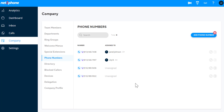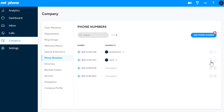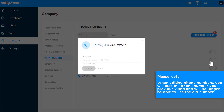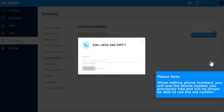You can swap your existing phone number for another number. To do this, navigate to the phone number you'd like to swap out, and select the pencil icon to change the number for a different number. Please note, when editing phone numbers, you'll lose the phone number you previously had, and will no longer be able to use the old number.